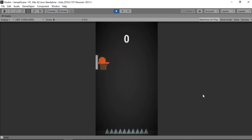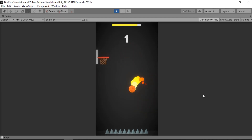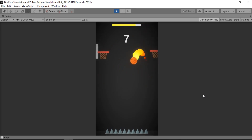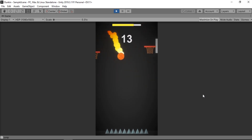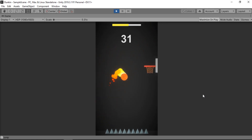Sound effects play a very important role in any game. But finding the right sound effects that match your game can be hard. So in this video I'm gonna show you how to create some awesome sound effects that also match your game using a free tool called SFXR. Let's get started.